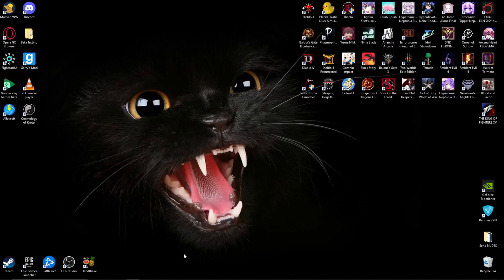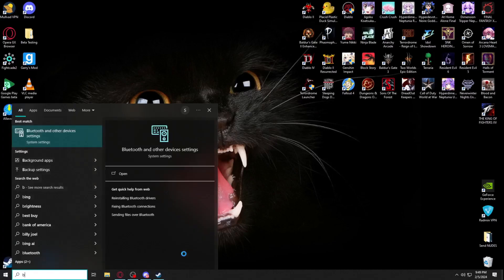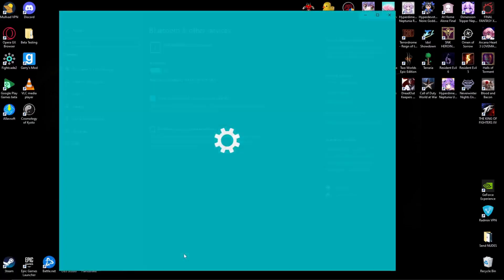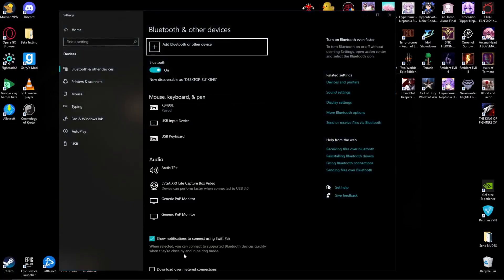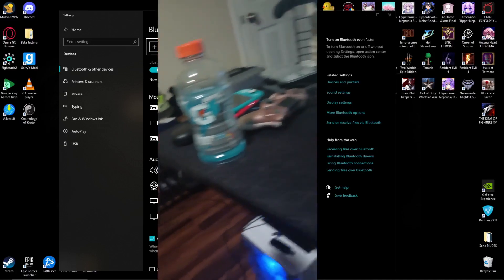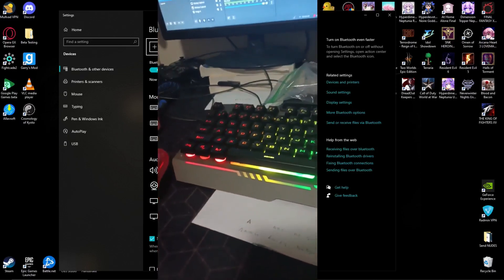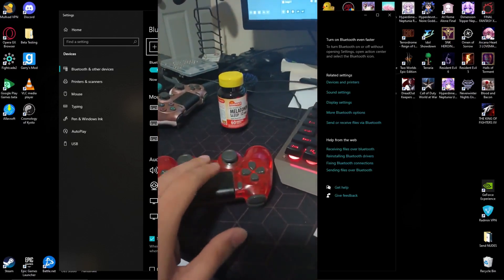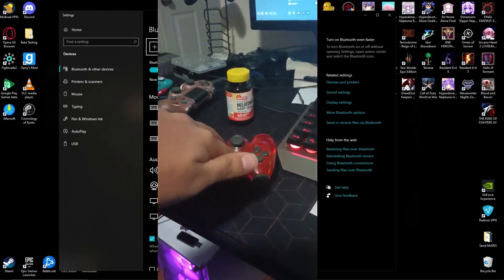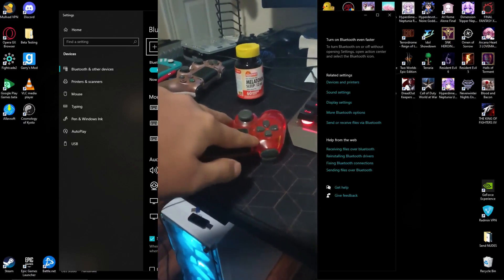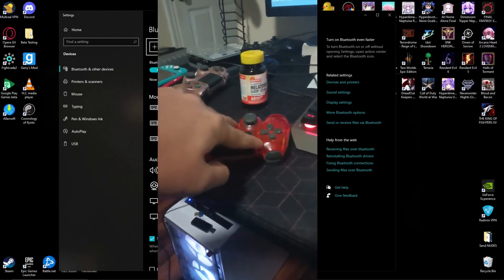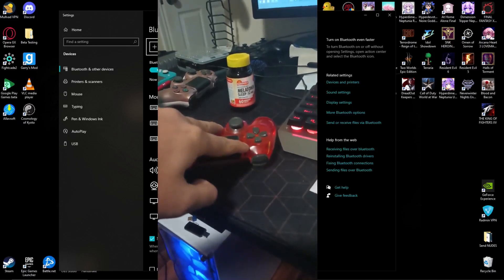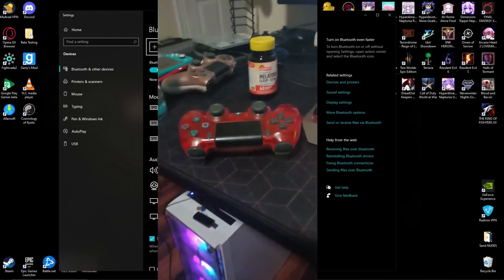First thing you got to do is open up Bluetooth by pressing the Windows button, type in Bluetooth until it pops up. From here, you grab your PS4 controller that you're trying to connect. You press the PlayStation icon and the share button. Hold it until it starts making three blinkers. There it is.